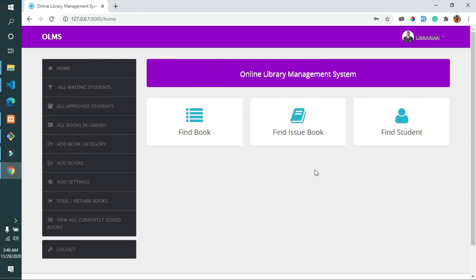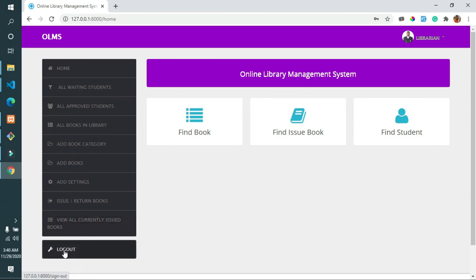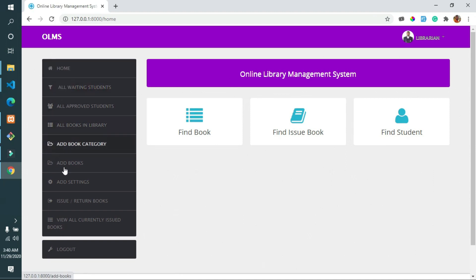After logging in, the librarian or admin can perform CRUD operations such as adding new books, viewing books, updating books, and deleting existing books from the system.